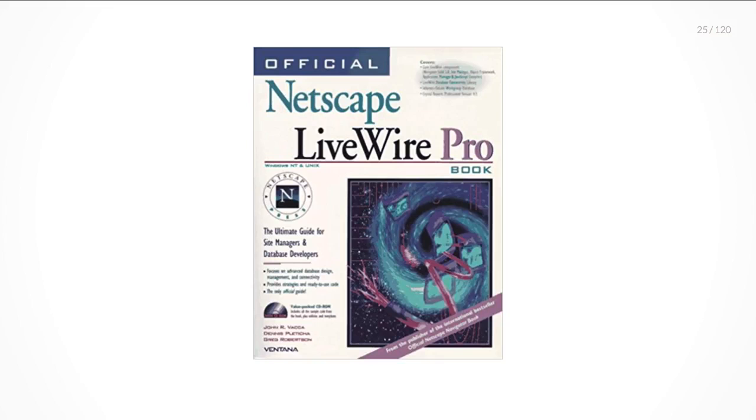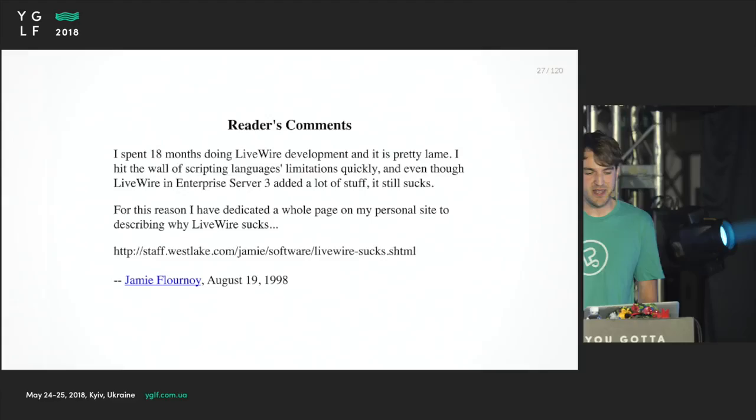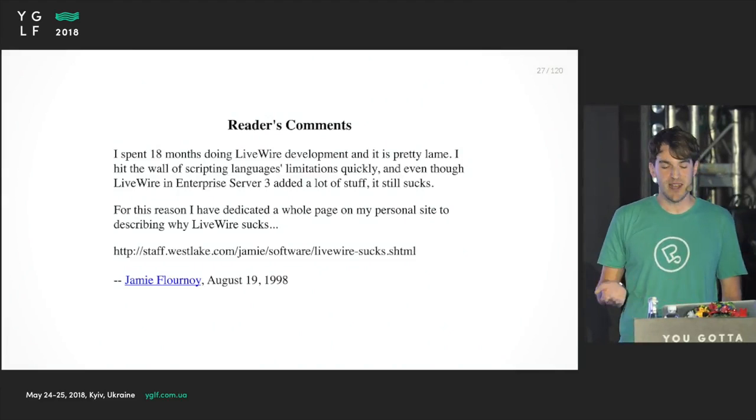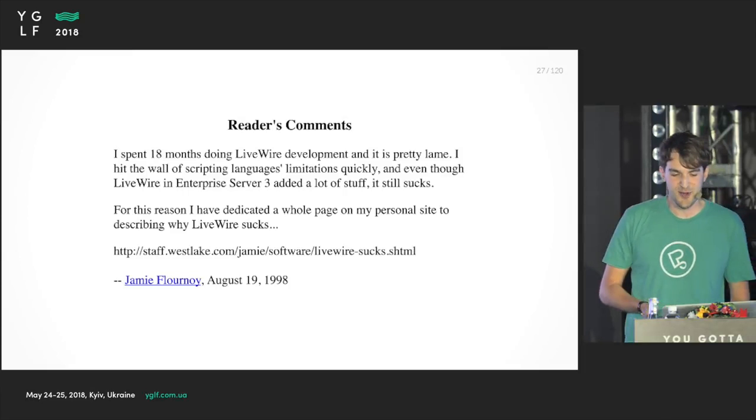So the idea is not really new. Back in 1995, Netscape released a server-side JavaScript implementation which they called Livewire. It looked something like this - I copied that example from the documentation. You would have these server tags, it's a bit like PHP. Then you can execute some JavaScript code and this code is executed on the client. But the idea didn't really take off. When I was preparing the talk, I came across this comment: 'I spent 18 months during Livewire development and it's pretty lame. I hit the wall of scripting languages limitations quickly. For this reason, I have dedicated a whole page on my personal site to describing why Livewire sucks.'